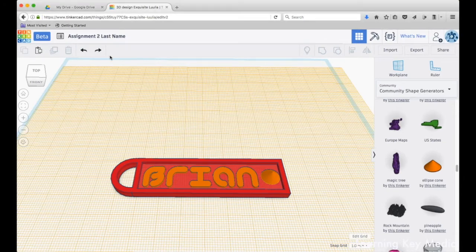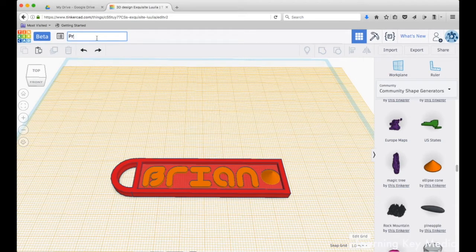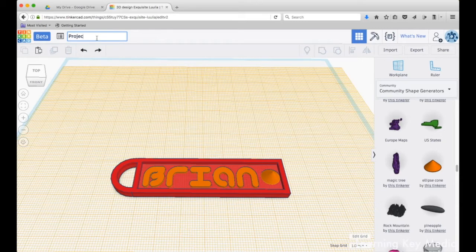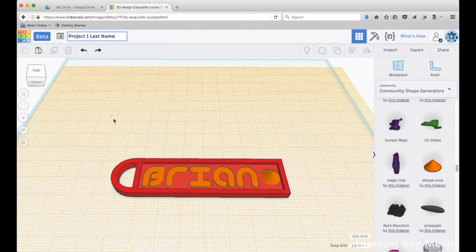What we're going to do first is go up here and change this from assignment to Project 1 and then your last name.